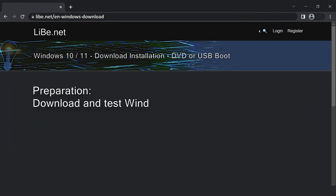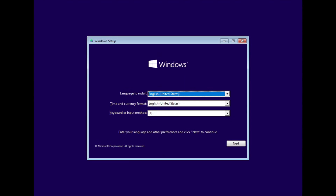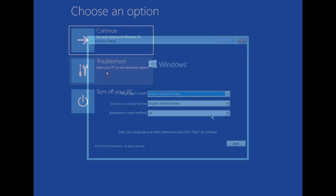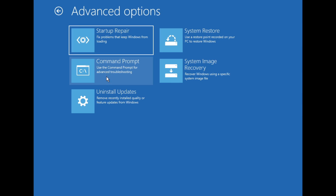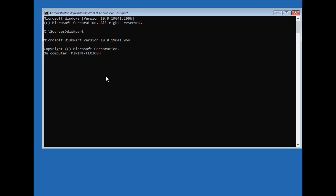To be prepared for all eventualities, a Windows setup DVD or Windows setup USB boot medium should be downloaded and created before modifying the hard disk. Before adjusting the hard disk with the tools presented here, please also check whether the PC can boot with the medium by restarting the computer with it. The boot medium is our insurance in case something does not work when converting the hard disk.